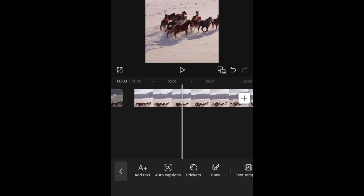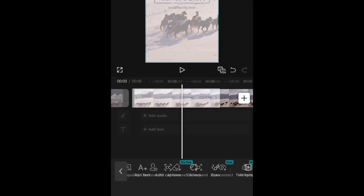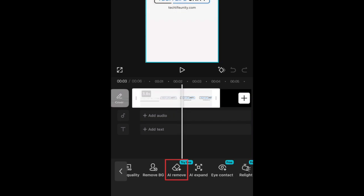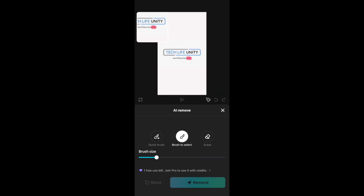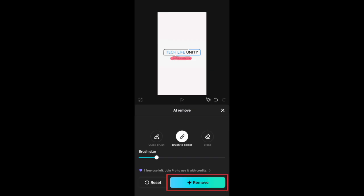If you didn't create the video or no longer have the project file, you have a few other options to remove the text. If you have CapCut Pro, you can use the AI Remove tool to select the text on your video and have it automatically removed with the help of AI.